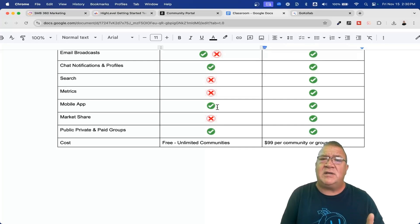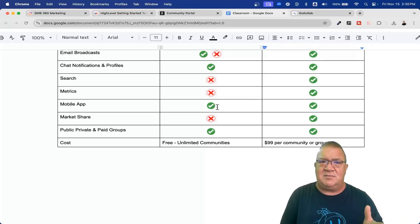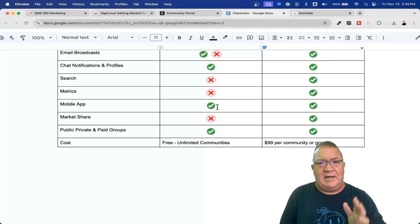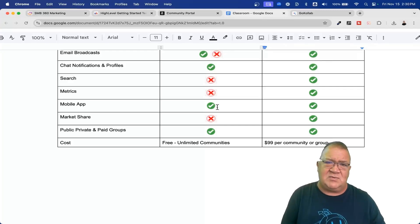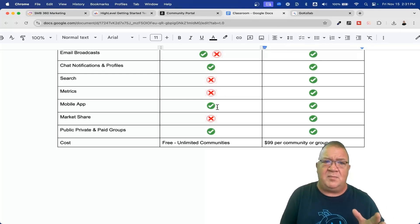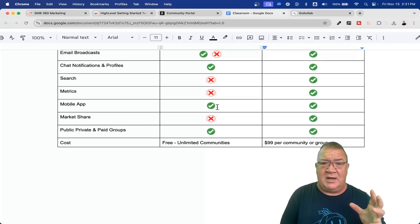I just want to go over market share. High level is coming to this a little bit late — they've been in the game less than a year with some of these communities, but they have come a long way. I think by probably mid-2025, they are going to increase and surpass where school is right now on the roadmap they're following. There are a few things they're working on right now, hopefully done by end of 2024 or first or second quarter of 2025, because they are really pushing GoCollab and communities hard.